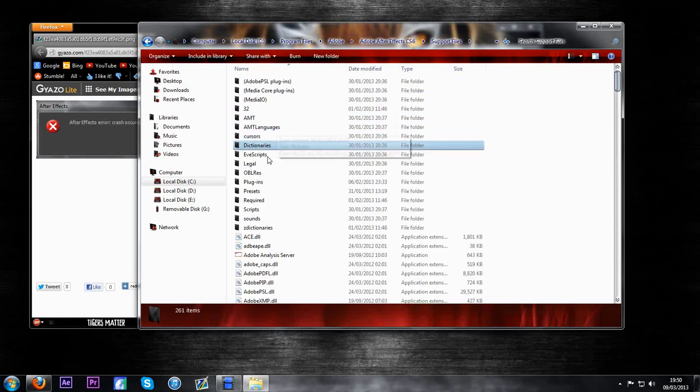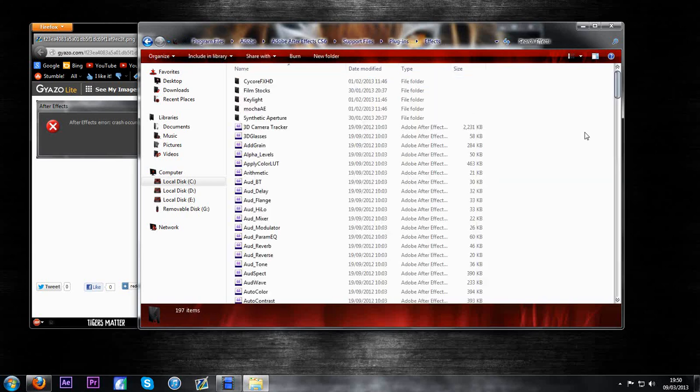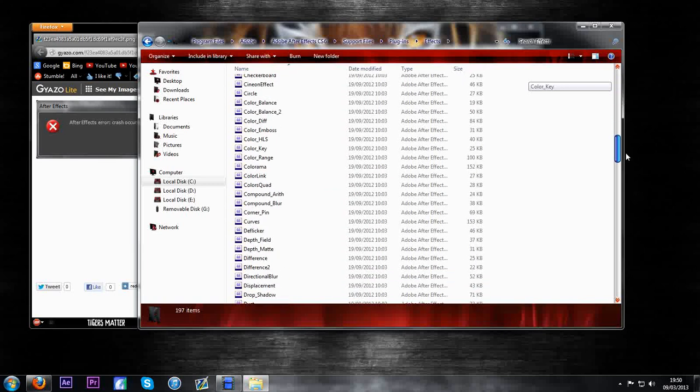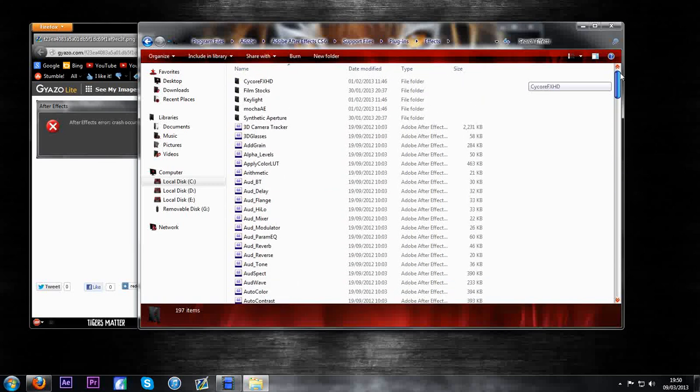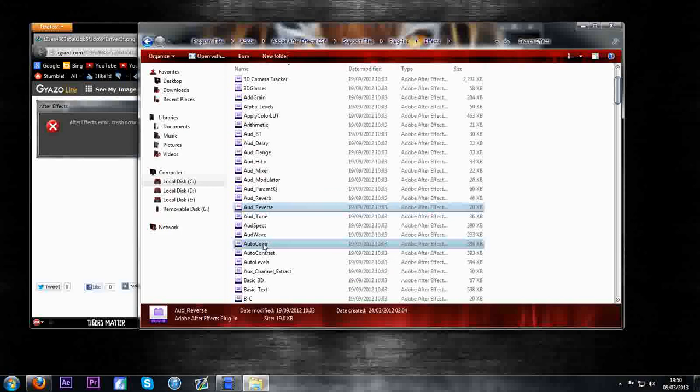You go to support files, plugins and effects. This will then list all the effects that come default with AFFX and what you want to do is find the effect that's causing your problems. In my case it was auto color.